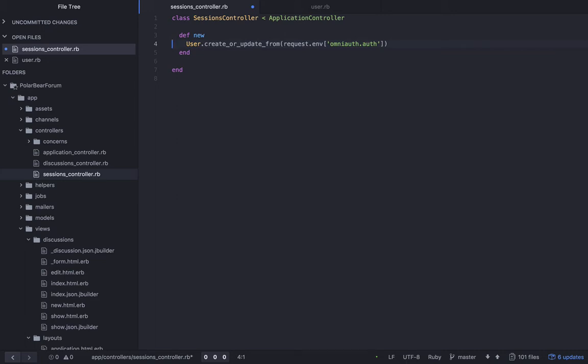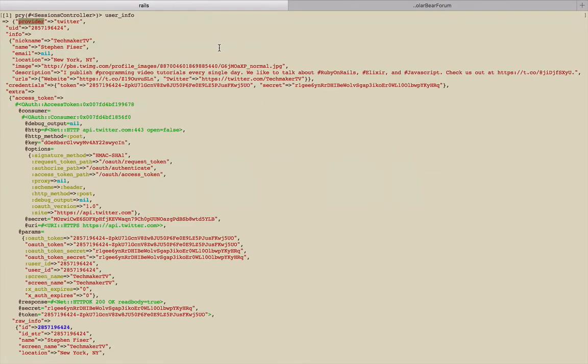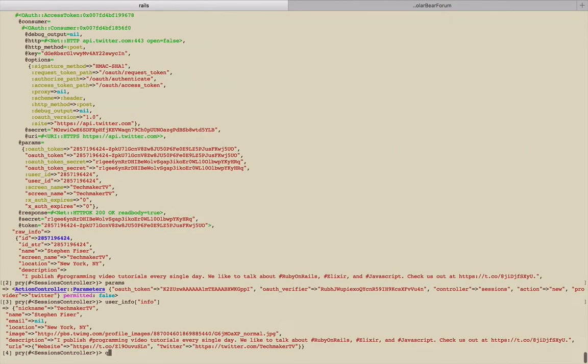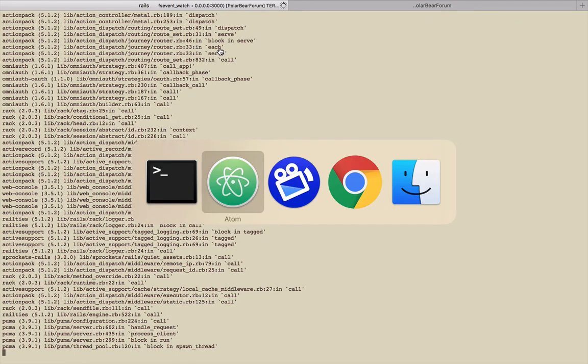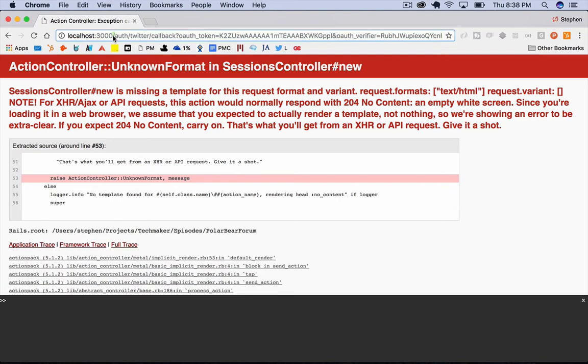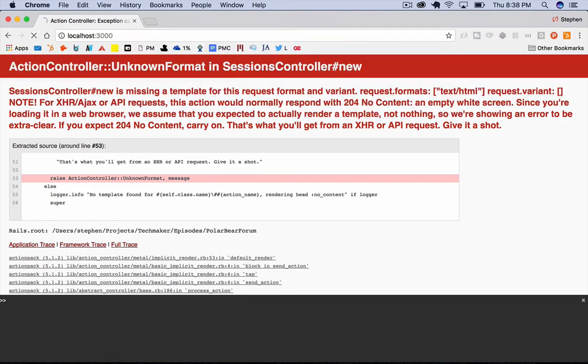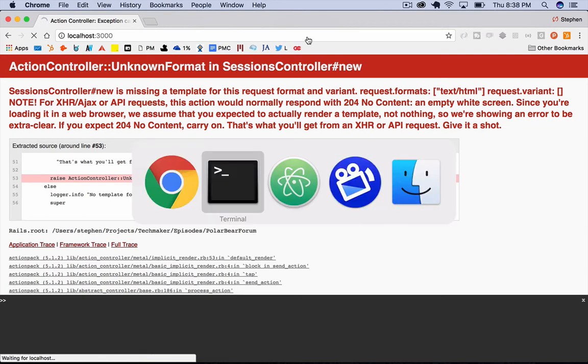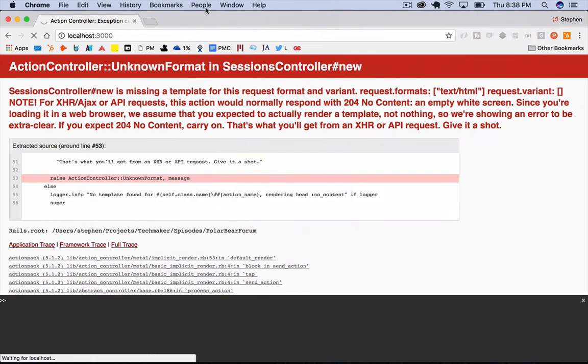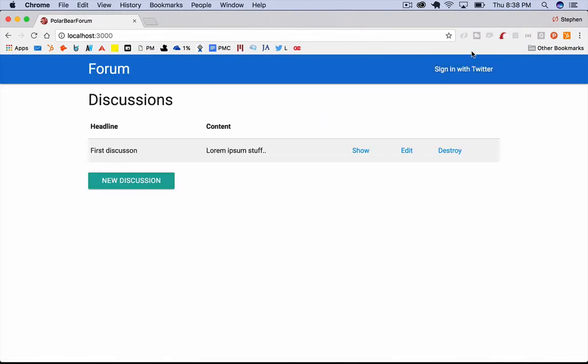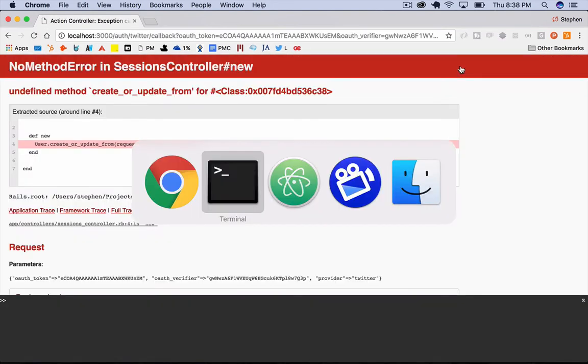Instead of user_info, it's going to be auth_info now. This should work okay for now. If you're like me, you still have a pry running over here that we need to quit out of. Then we can jump back over here and we can try again. Go back to the root path. Let's see what's happening here. Now if I click sign in with Twitter, it should kick me back into undefined method create_or_update_from.